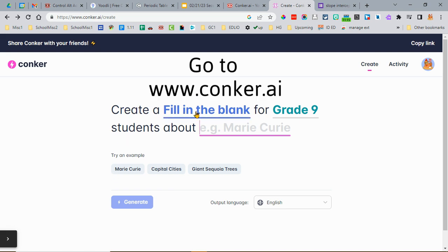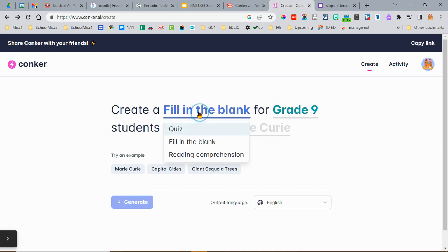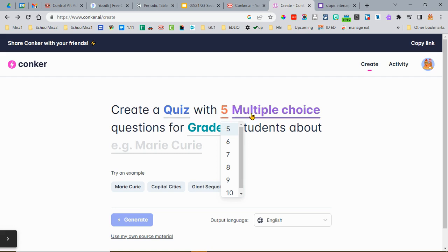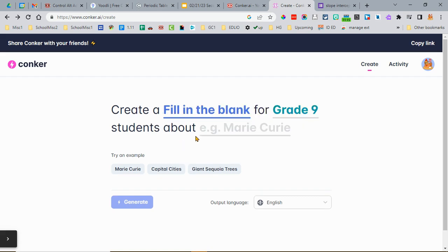Go to conker.ai and then you can choose from various options as far as what you're creating, how many items there will be, what types of items there will be, and for what grade level.